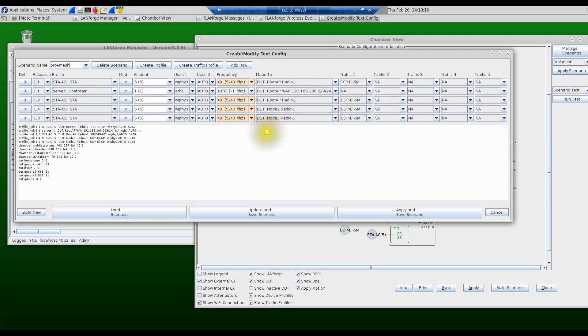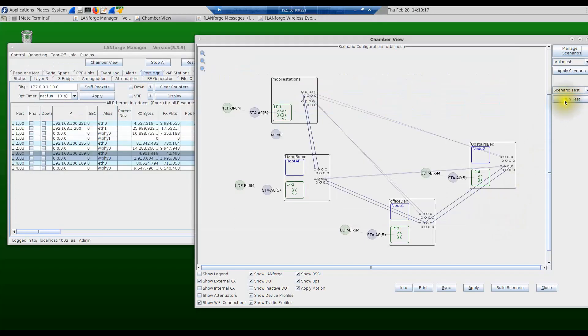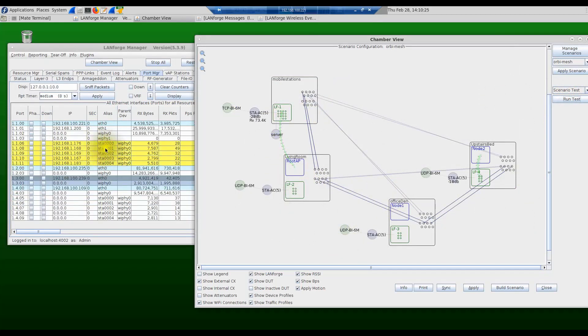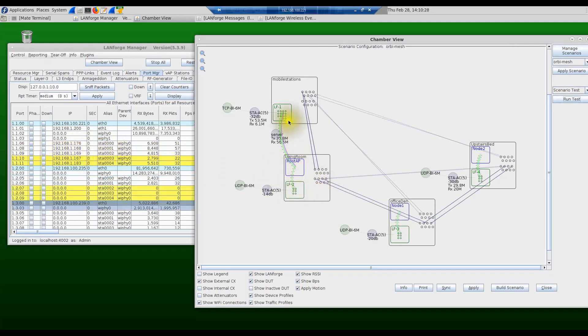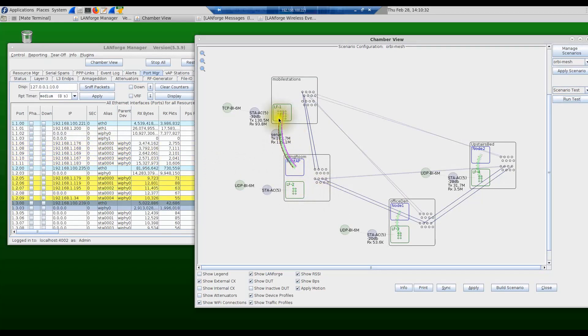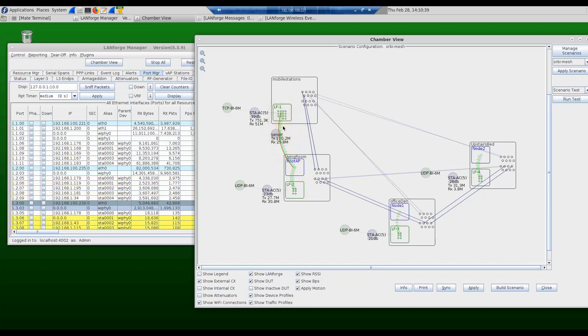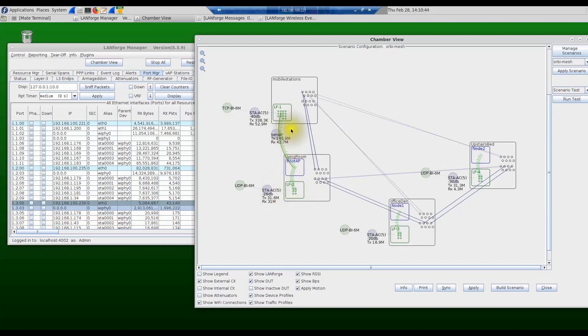Once we run the test, what happens is all these stations that you have configured are all going to start. You can see that these stations are coming up, they're doing the DHCP and getting their IP addresses, and the green bars here indicate the stations connected to the respective access points. The dotted lines on either side of the green bars indicate the upstream and downstream traffic between those nodes.